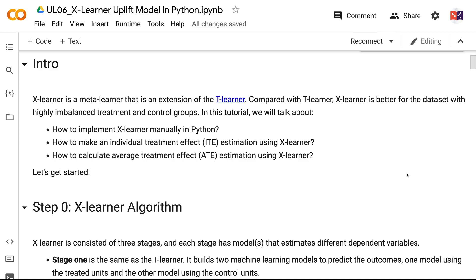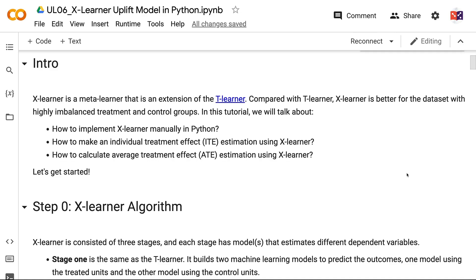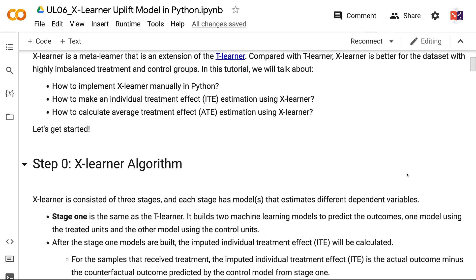In this tutorial, we will talk about how to implement XLearner manually in Python, how to make an individual treatment effect estimation using XLearner, and how to calculate average treatment effect estimation using XLearner. Let's get started.